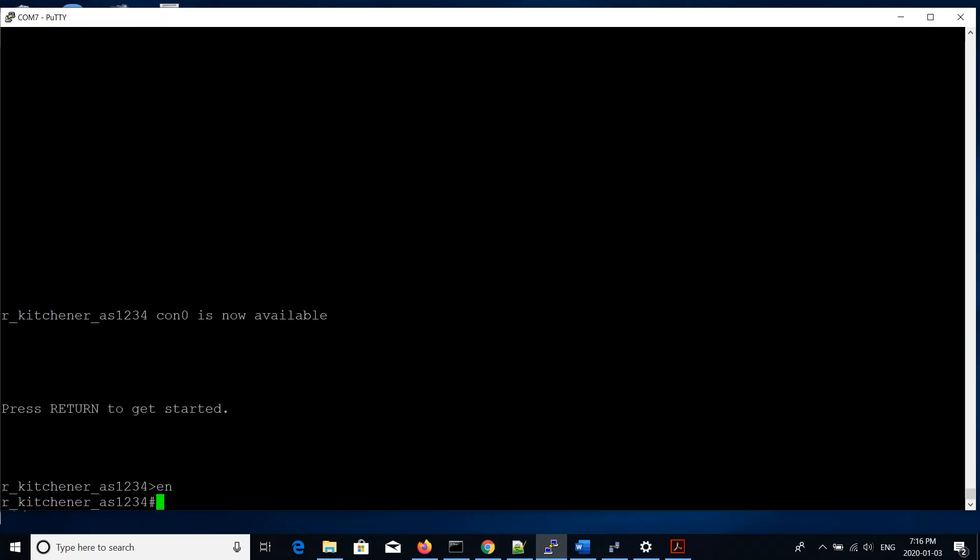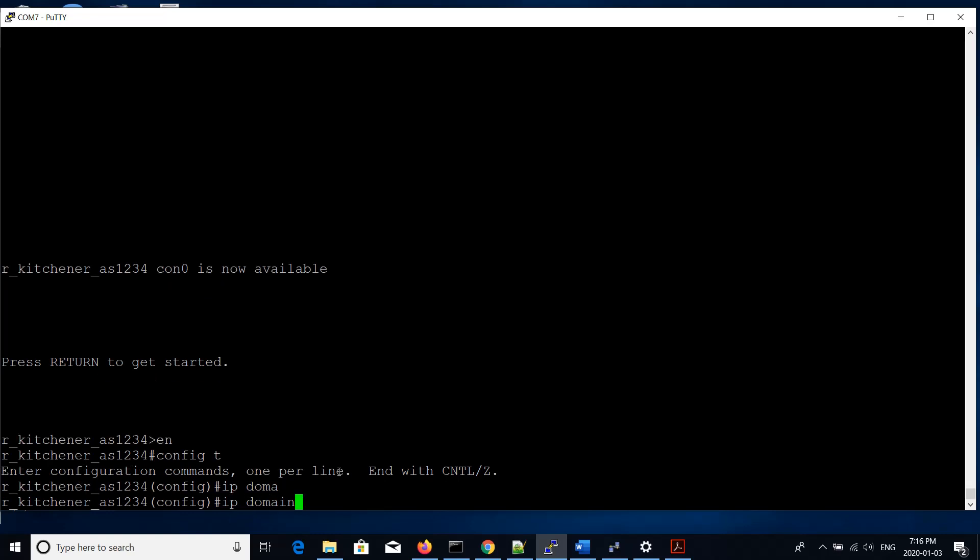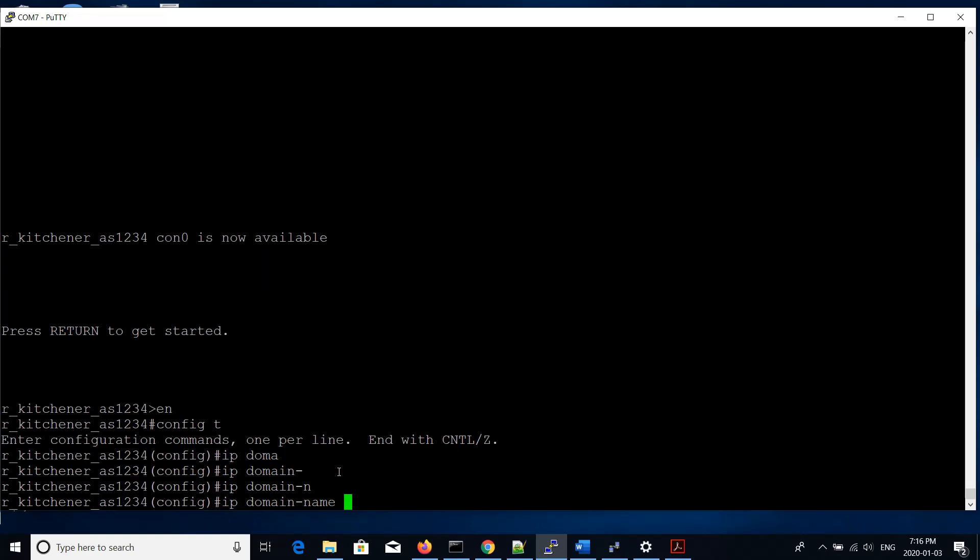Next, we will configure SSH so that we can access the switch without a need for console access. We'll config T. Now we're in config mode, and we'll set the domain name first of the system, that's required in order to set up cryptography and allow SSH access to the switch. We'll run IP domain name and we'll name this domain netset2.local.